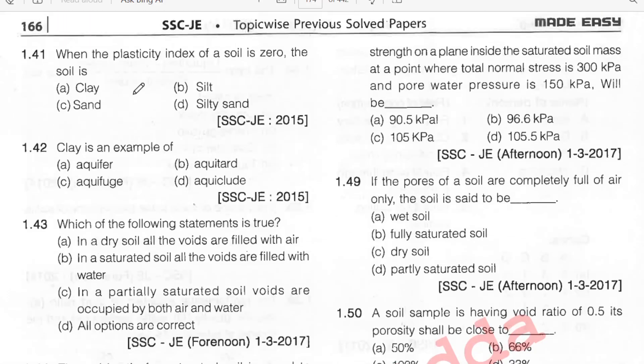When the plasticity index of the soil is 0, the soil is sand. Option C.